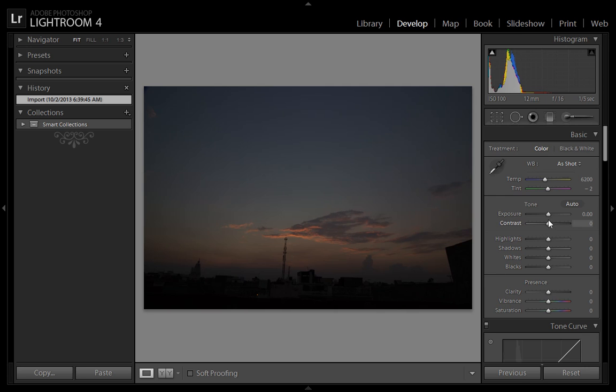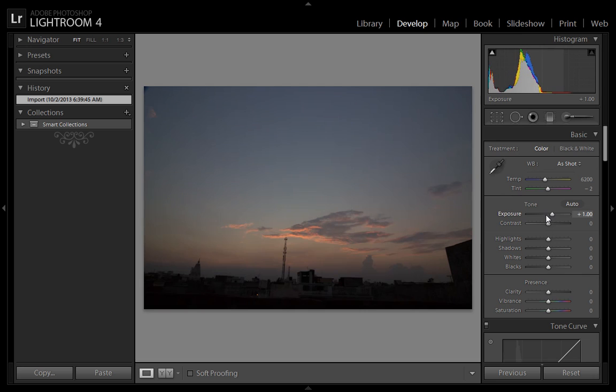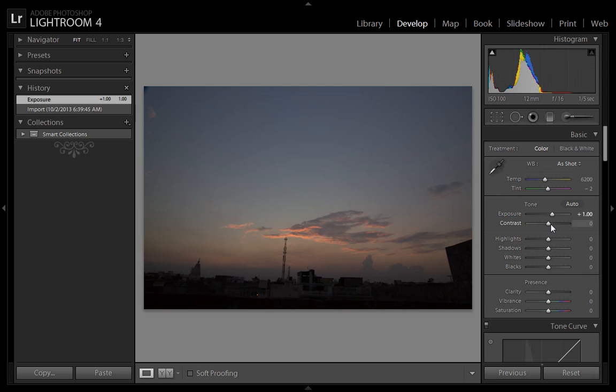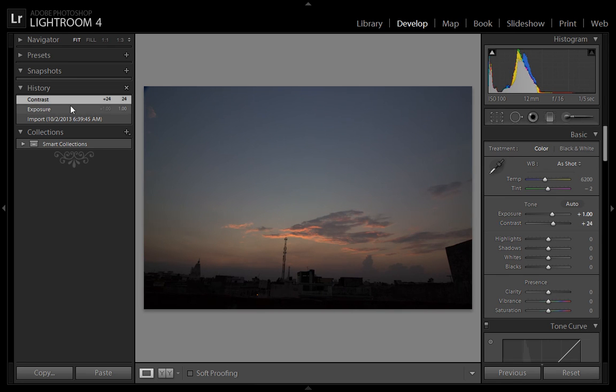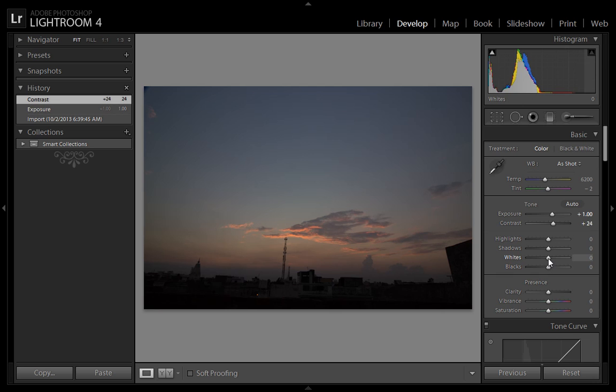If you choose any of these options, they will automatically come into the history panel. Now I want to increase the white points, and it will come into the history section. I am increasing this option and now white clipping is available.